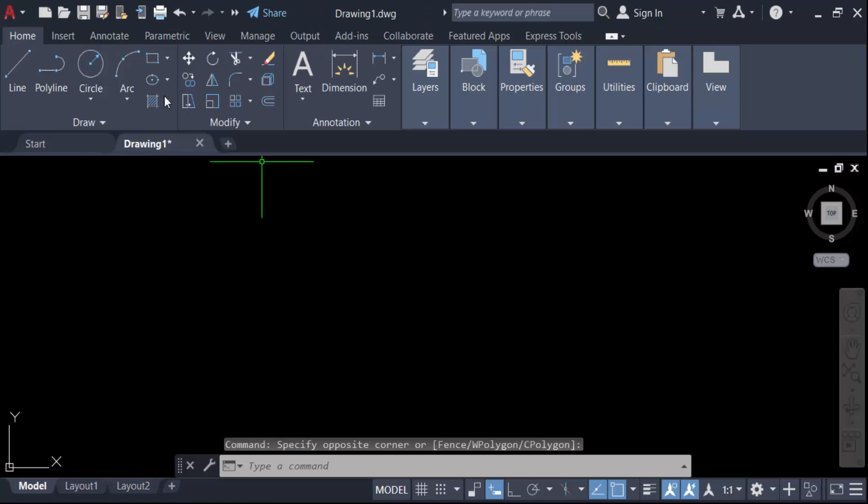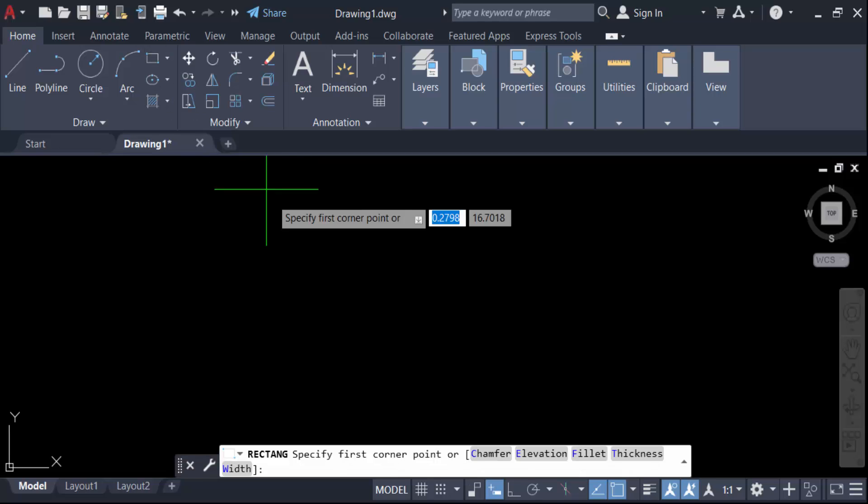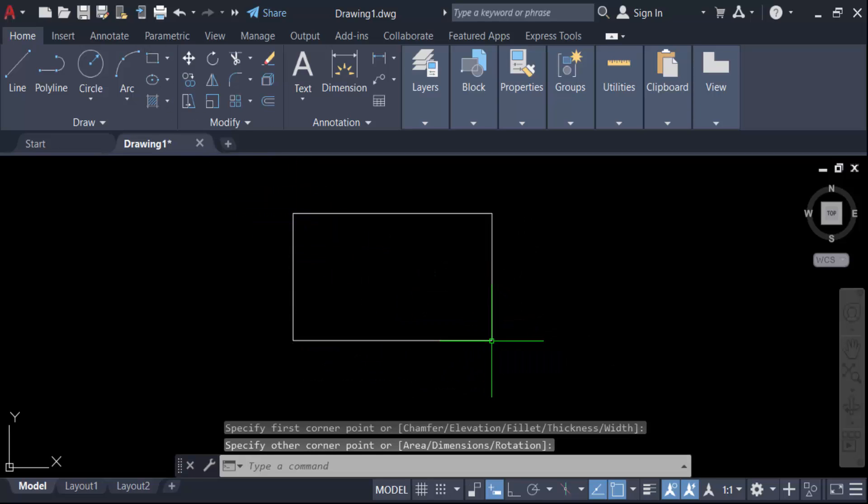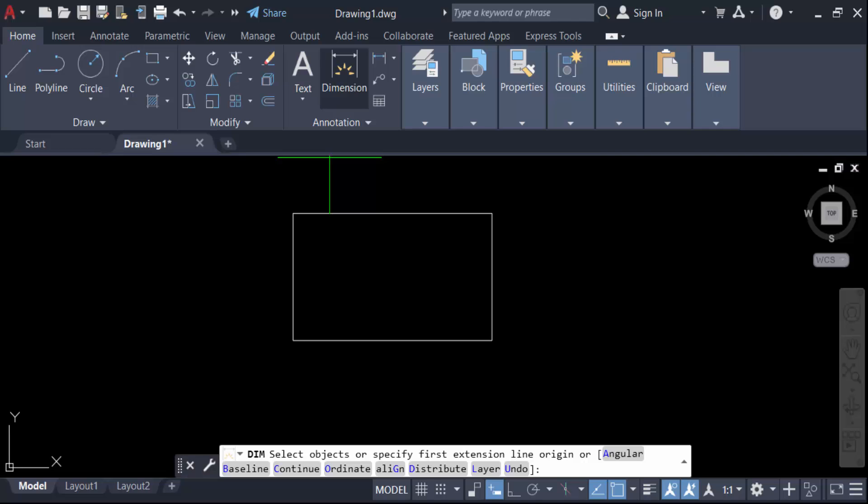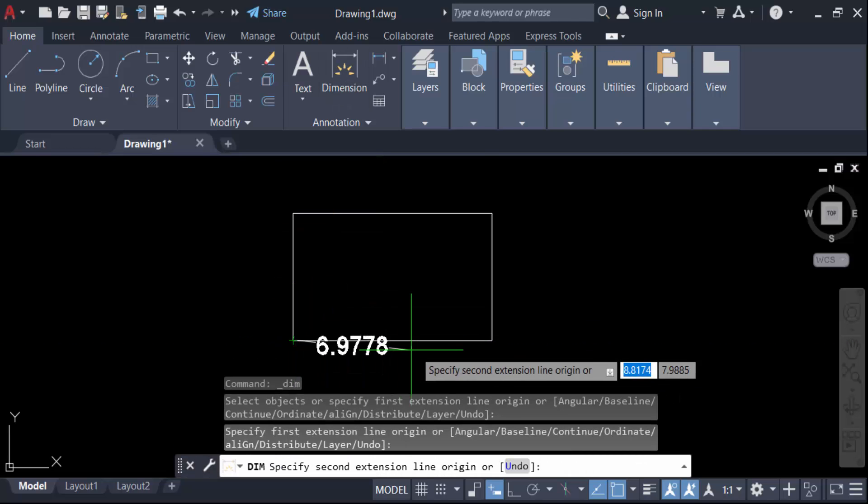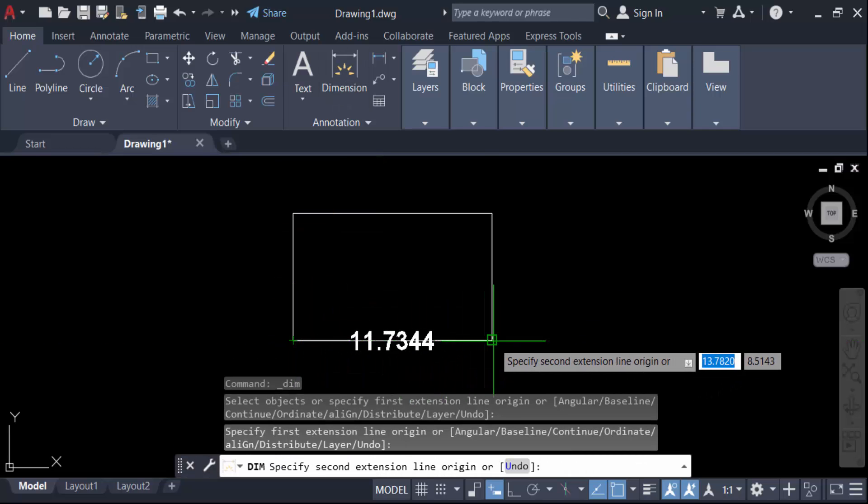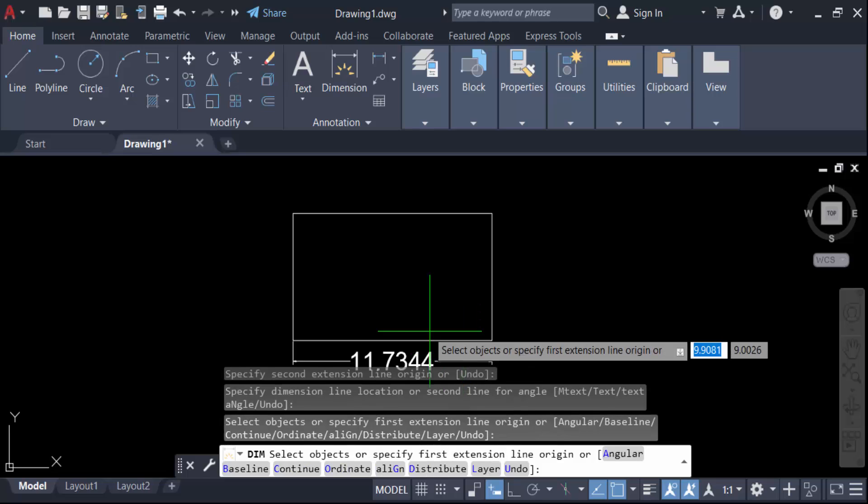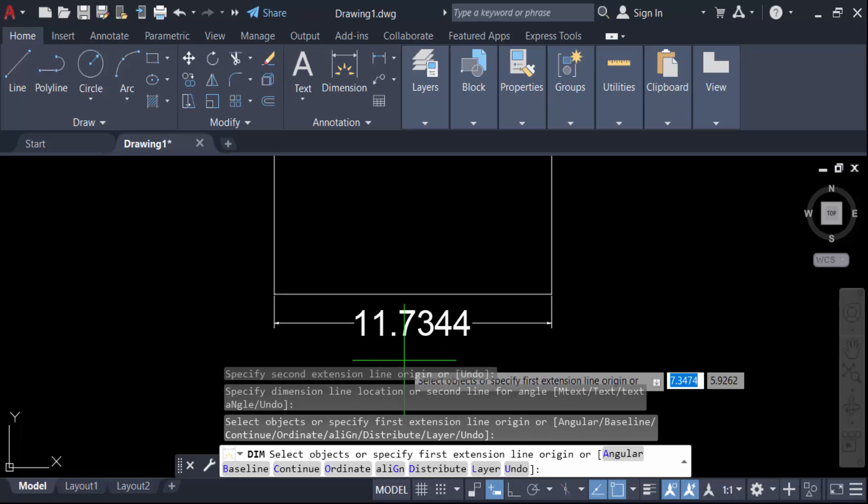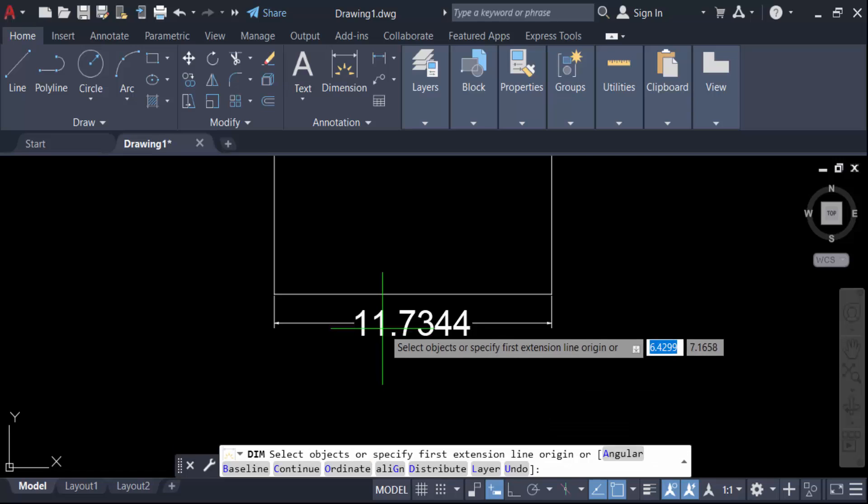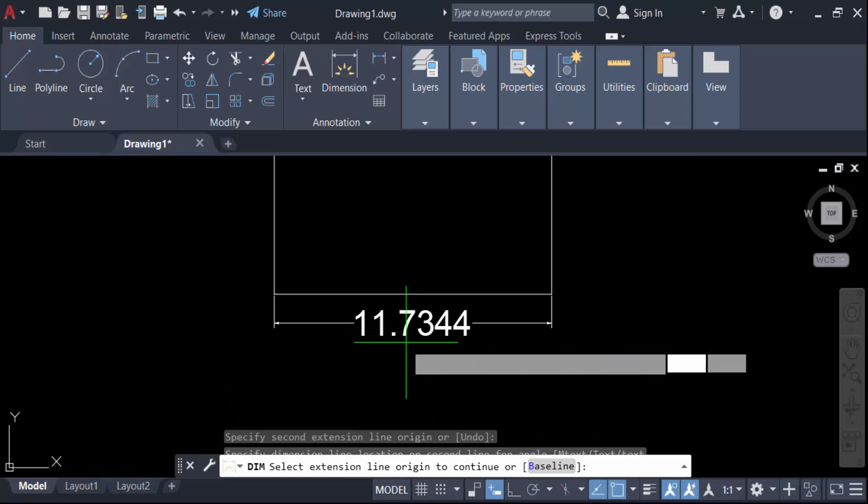So let's get started. Firstly, create an object like a rectangle. Now go here in this dimension, and when you create a dimension, you see this dimension value. I want to delete or remove this text in this dimension line.